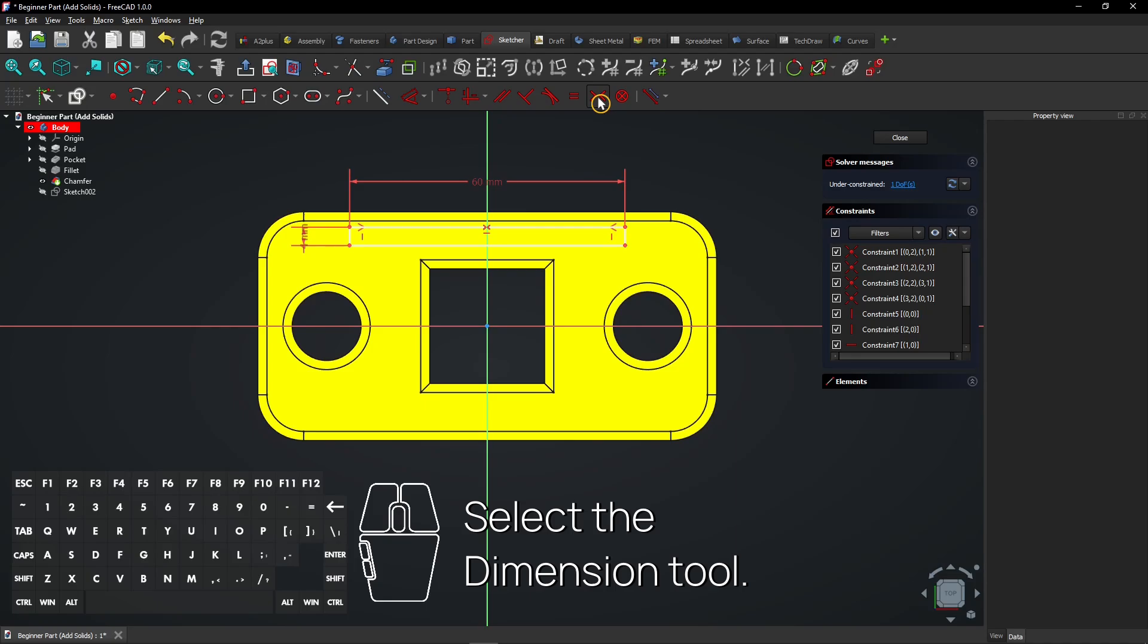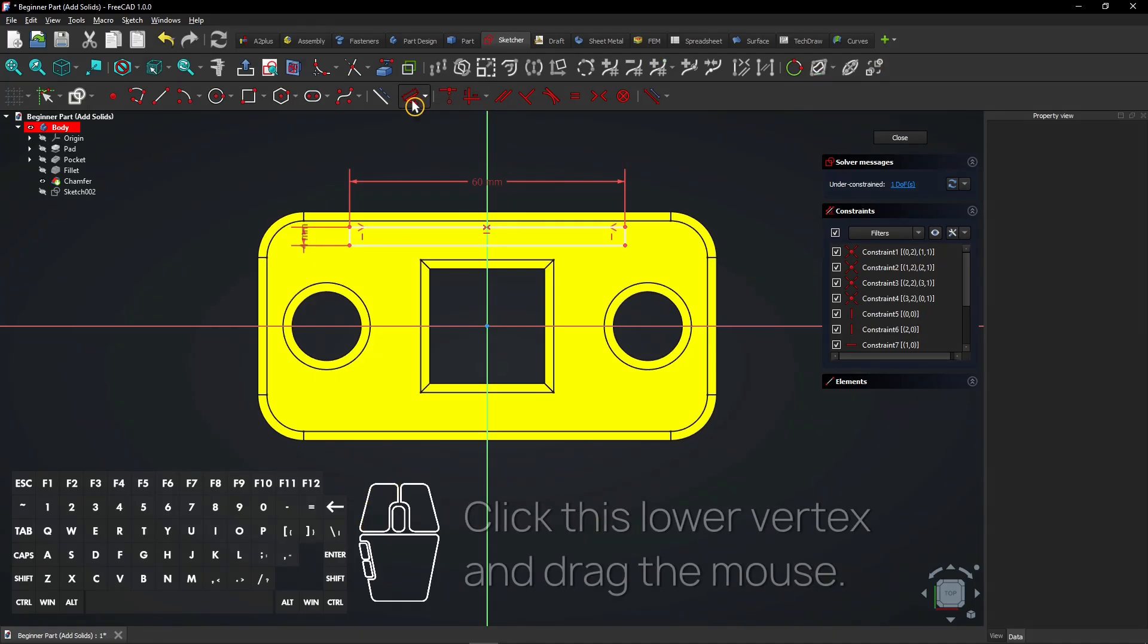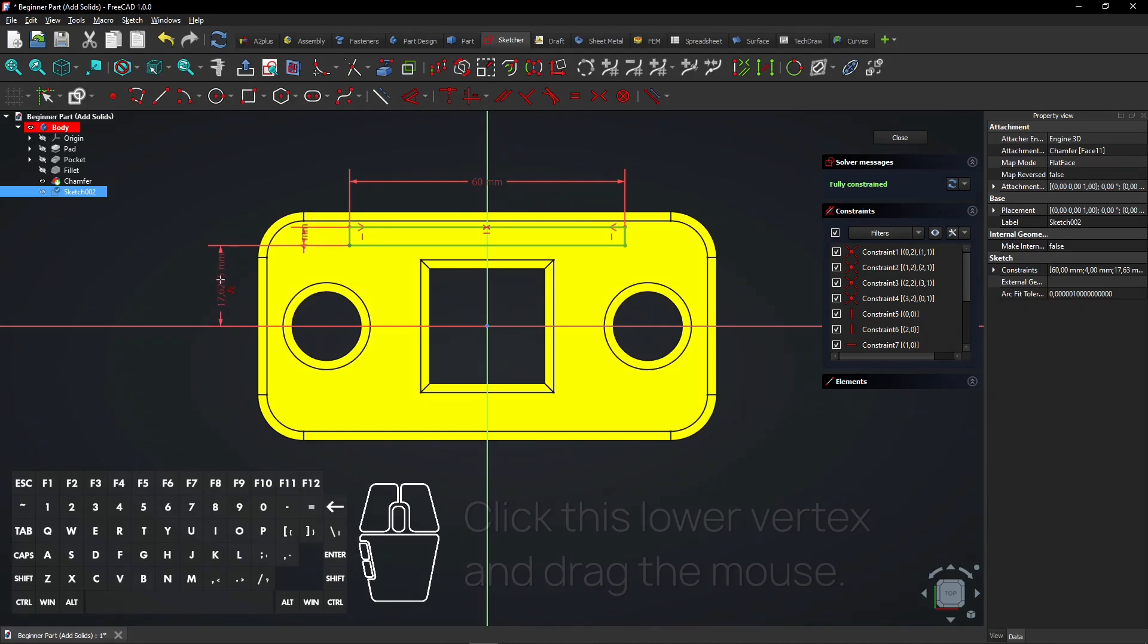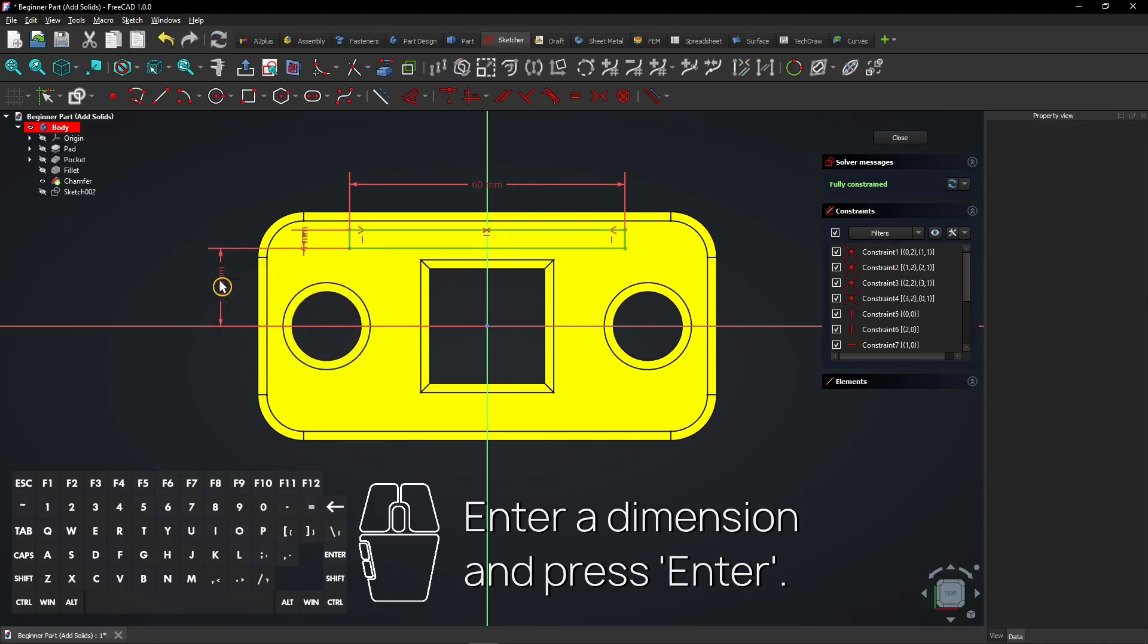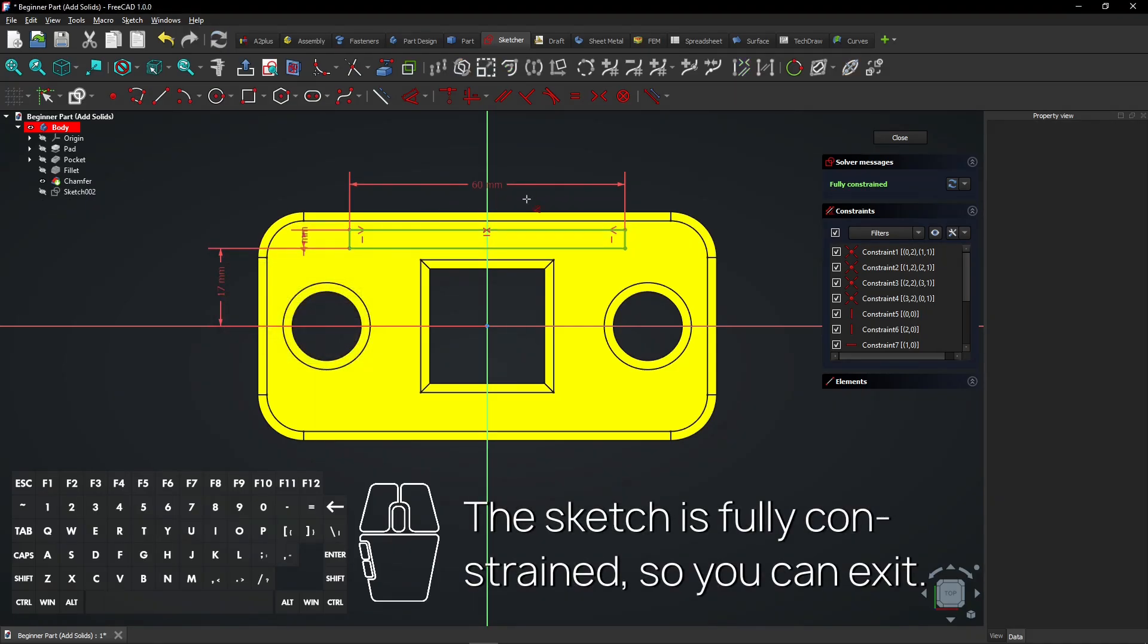Select the Dimension tool. Click this lower vertex and drag the mouse. Enter a dimension and press Enter. The sketch is fully constrained, so you can exit.